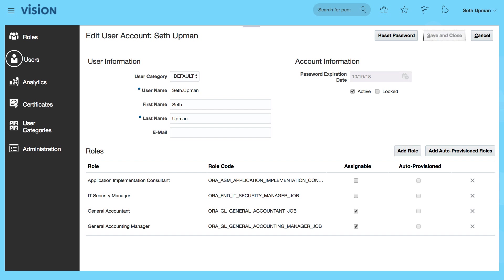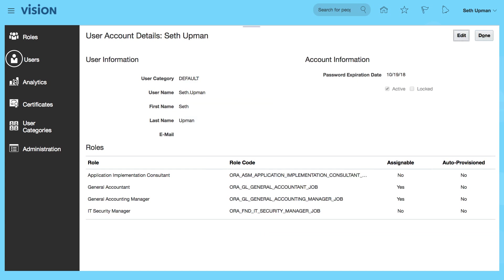That's the role added. I'm going to set data access to the ledgers that we've created. Let's click on done.